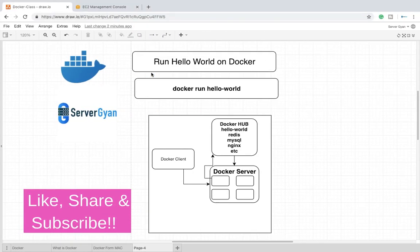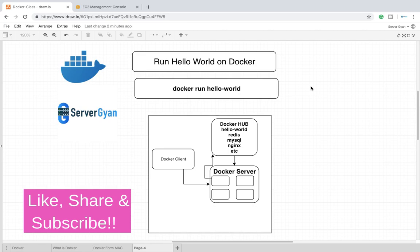Hello everyone and welcome back to ServerGyan. In this video we are going to see what happens when we run the very first program known as hello-world in our Docker container environment.